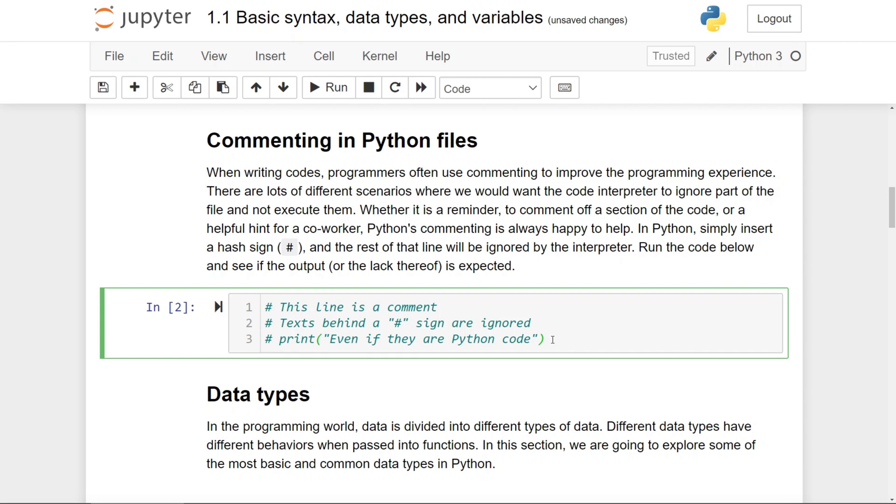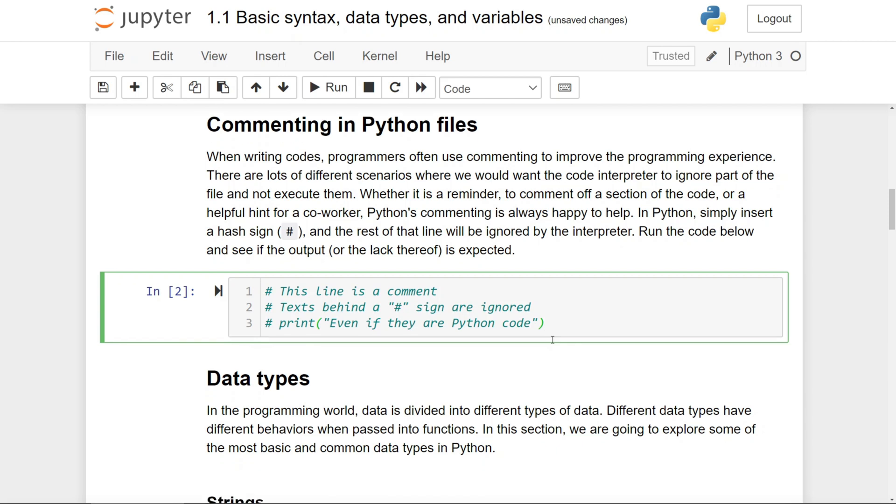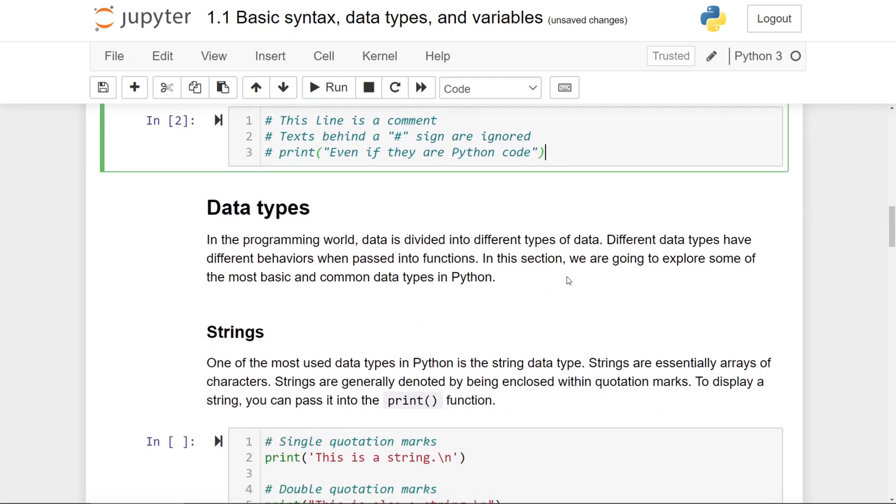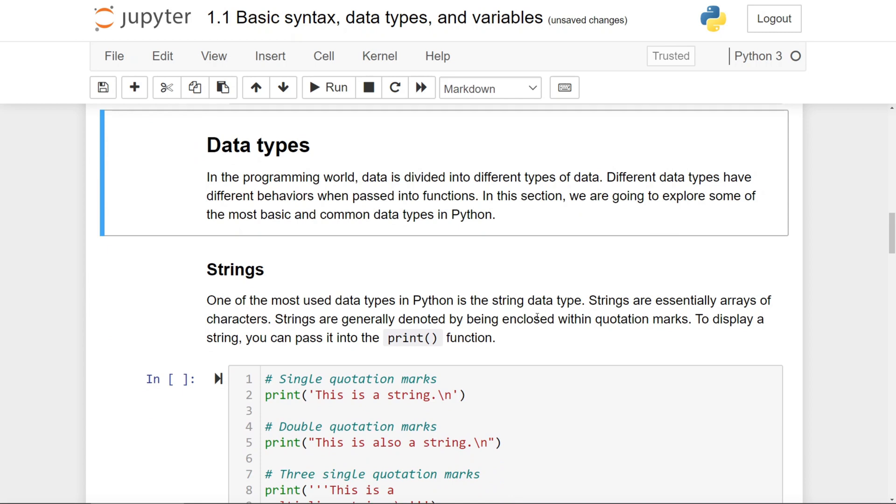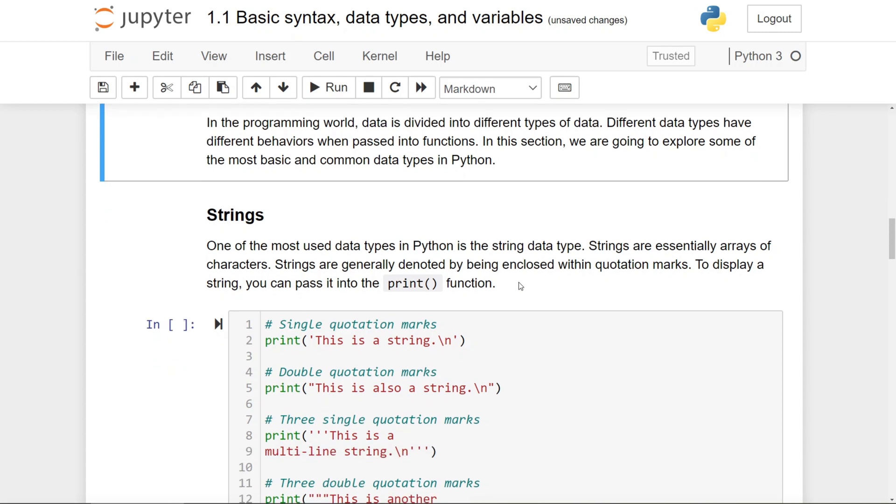In the programming world, data is divided into different types of data, and they have different behaviors when passed into different functions, and they have different methods associated with them. Here, we're going to explore some of the most basic and common data types in Python.